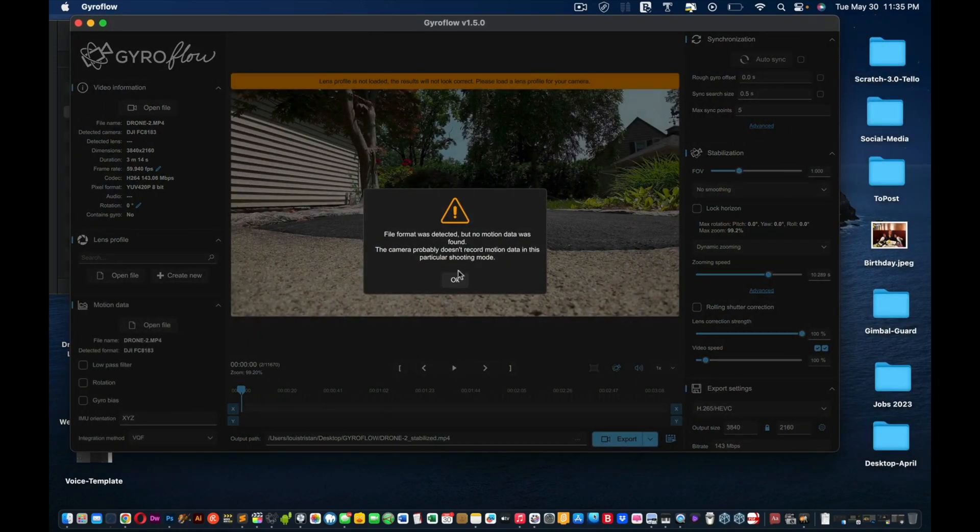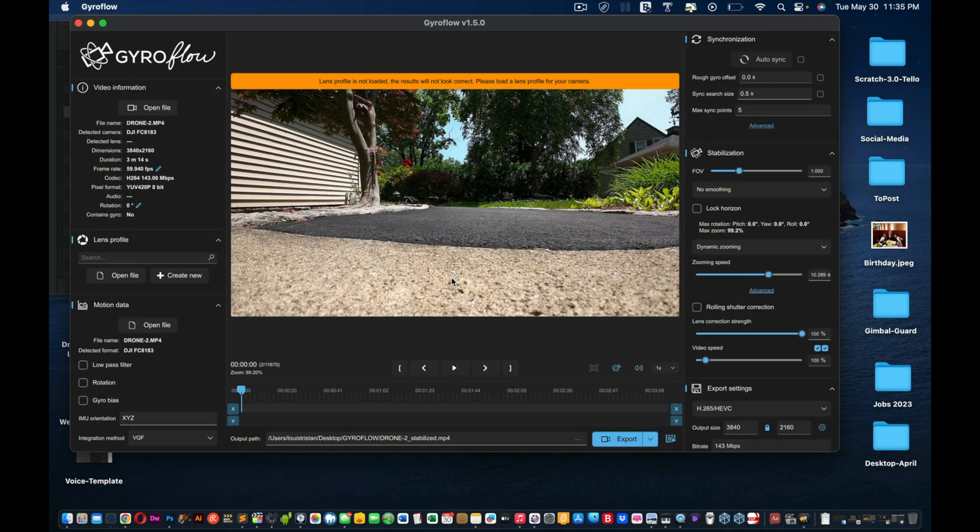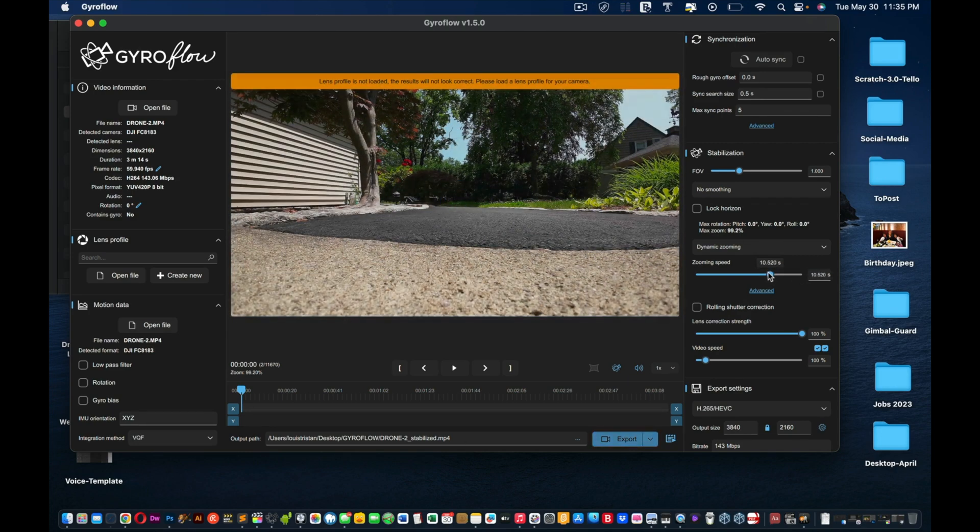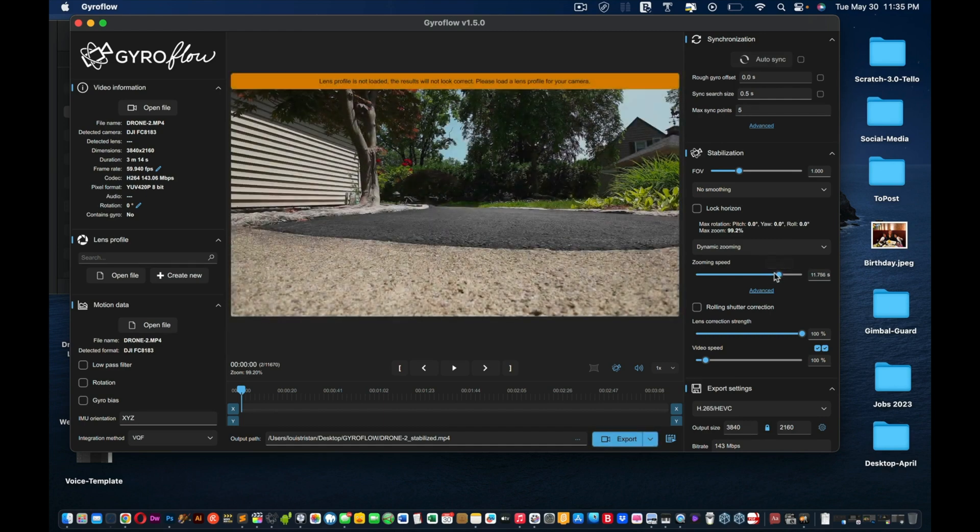See, this is the error you usually get. File format was detected, but no motion data was found, which is fine. So maybe what you want to do is just speed it up. So you could use Rocksteady and zooming speeds, for example. So let's see what that does.